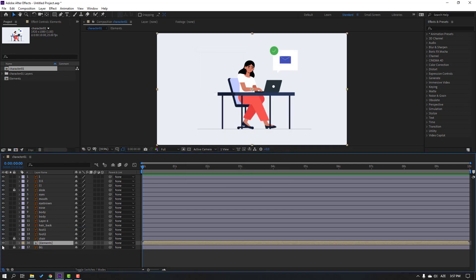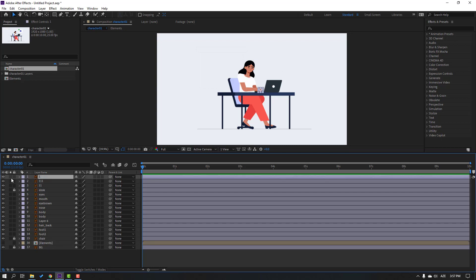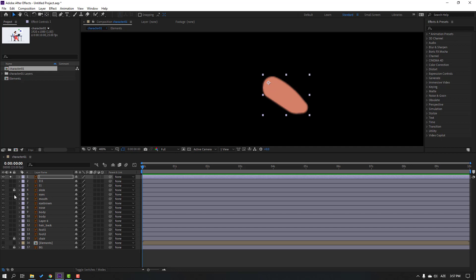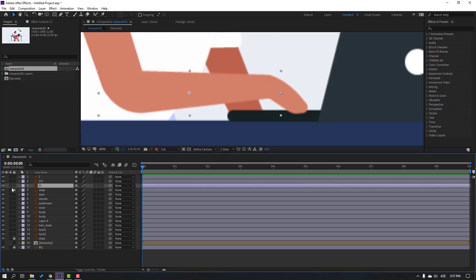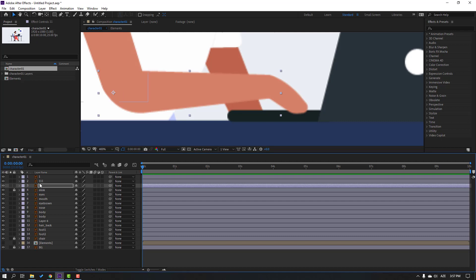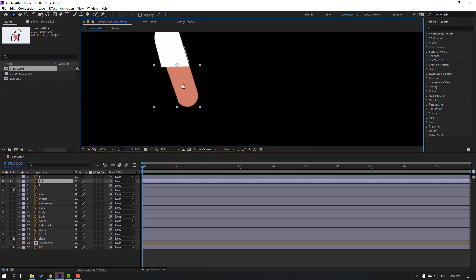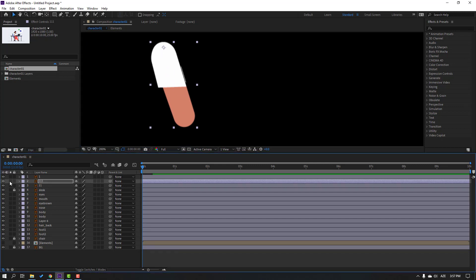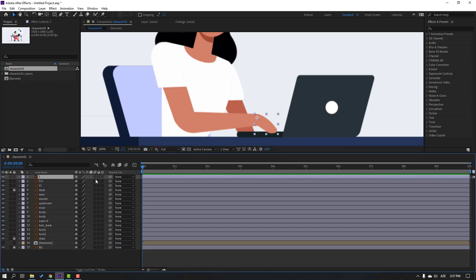Click OK. Let's hide the elements composition and select layer 1. Go to solo and click the anchor point, move it here, then click the selection tool and un-solo. Select layer 11, go to solo, move the anchor point here, click the selection tool, un-solo. Select layer 111, go to solo, move the anchor point up, then click the selection tool and un-solo.